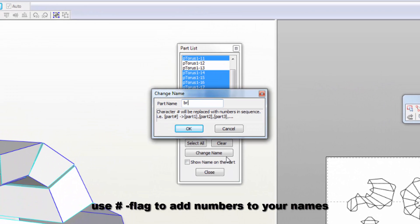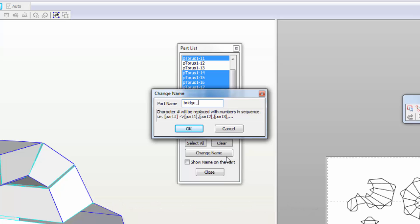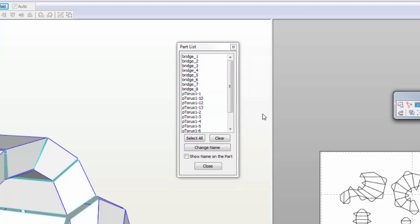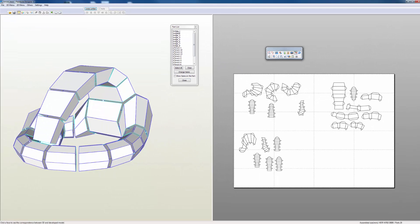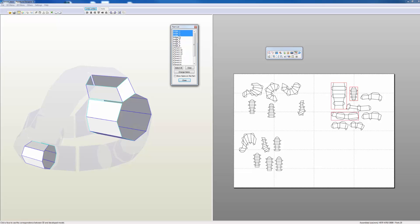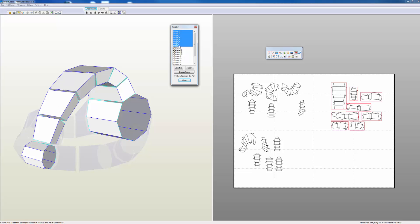I'm going to go into 'change name' and call this 'bridge underscore pound.' The pound key is very important because that will replace the numbers in a sequence. So when I do that, those are all bridge one, bridge two, bridge three, bridge four. It numbers those parts through that section.